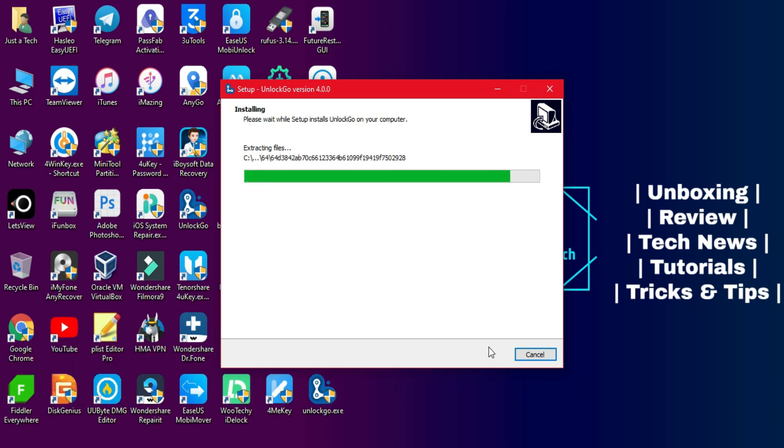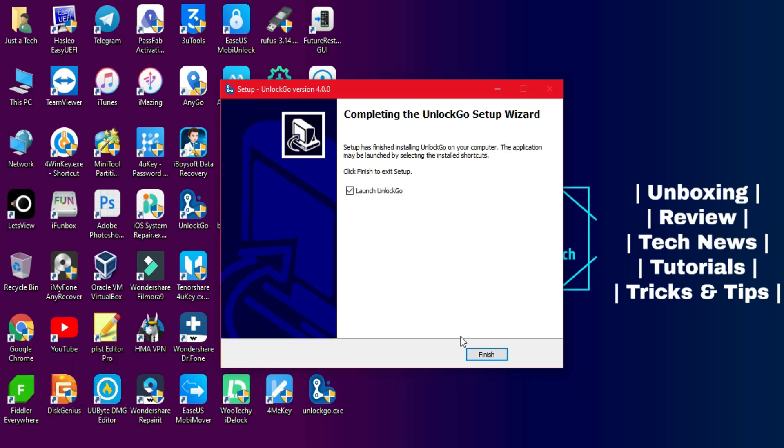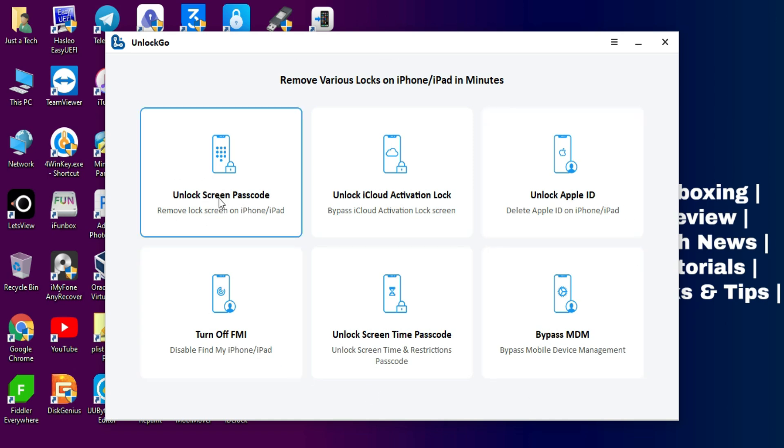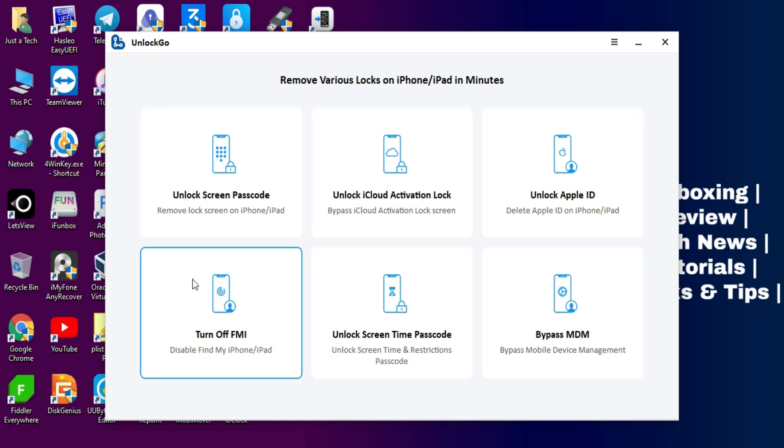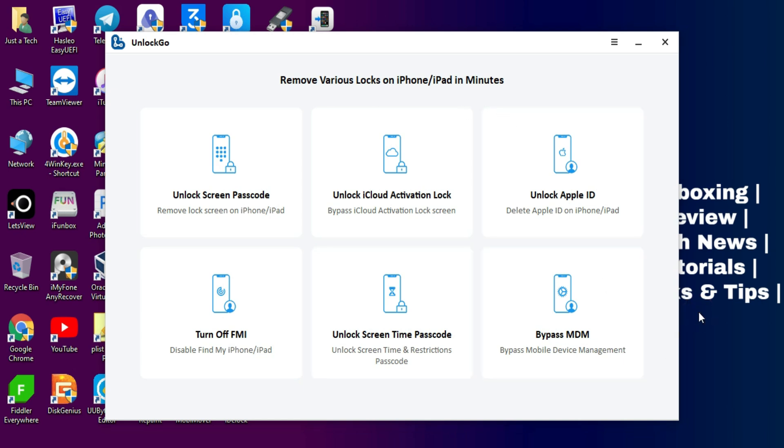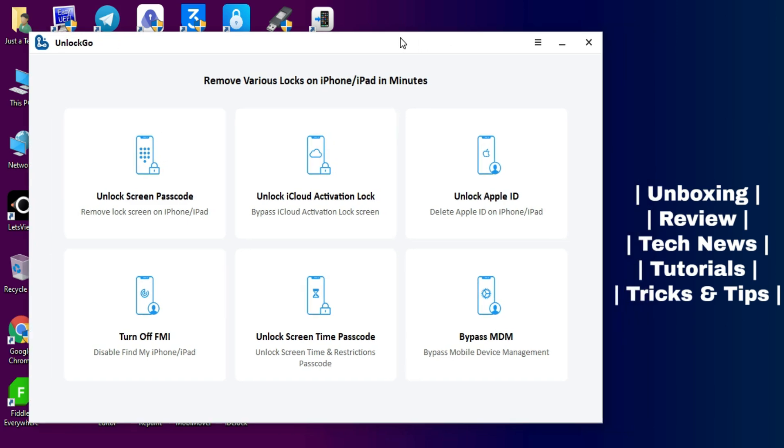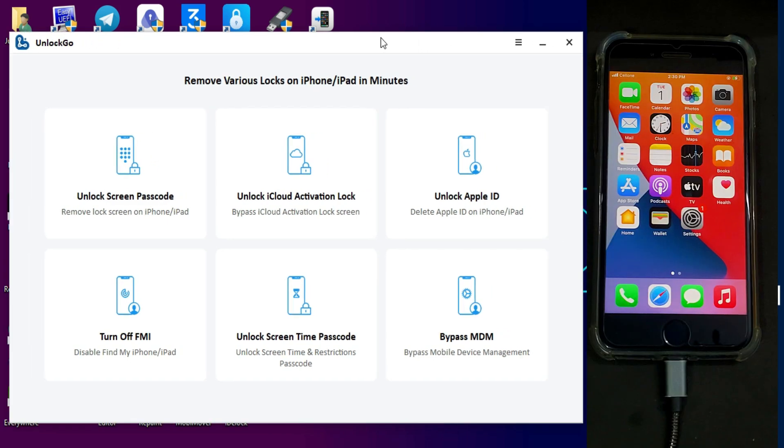Once you open the tool, you will see so many options to unlock your device, whether you have MDM lock, activation lock, broken baseband, unlock Apple ID, or remove the passcode. You can check all these options, so links in the description you can check out complete information from the website.